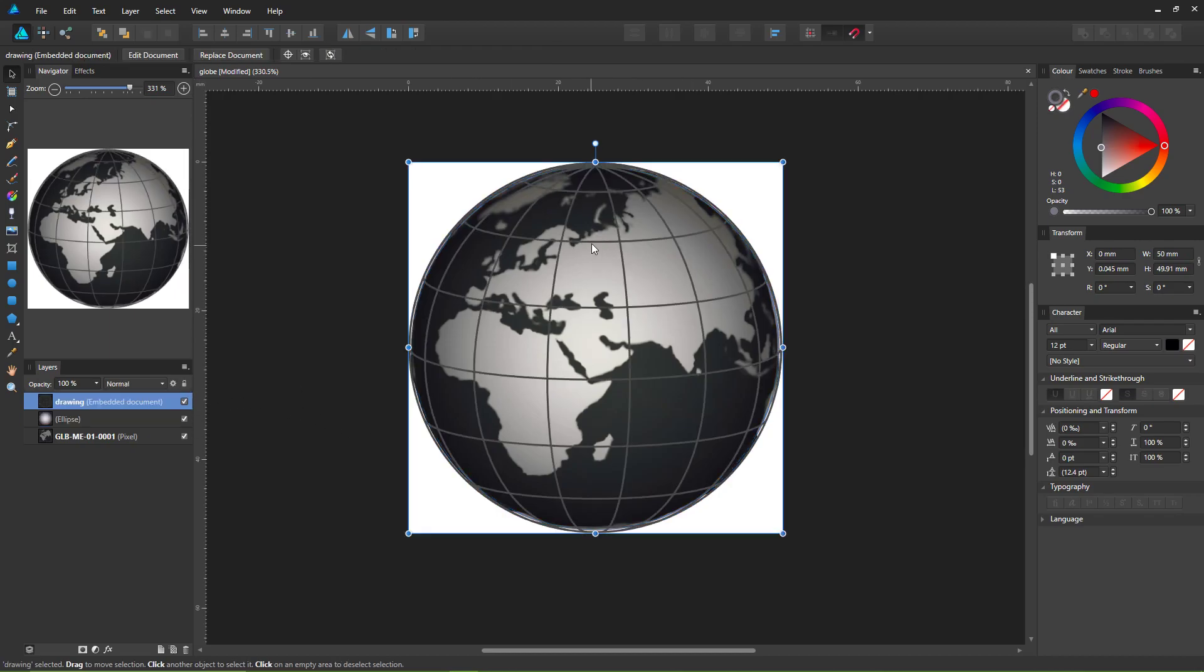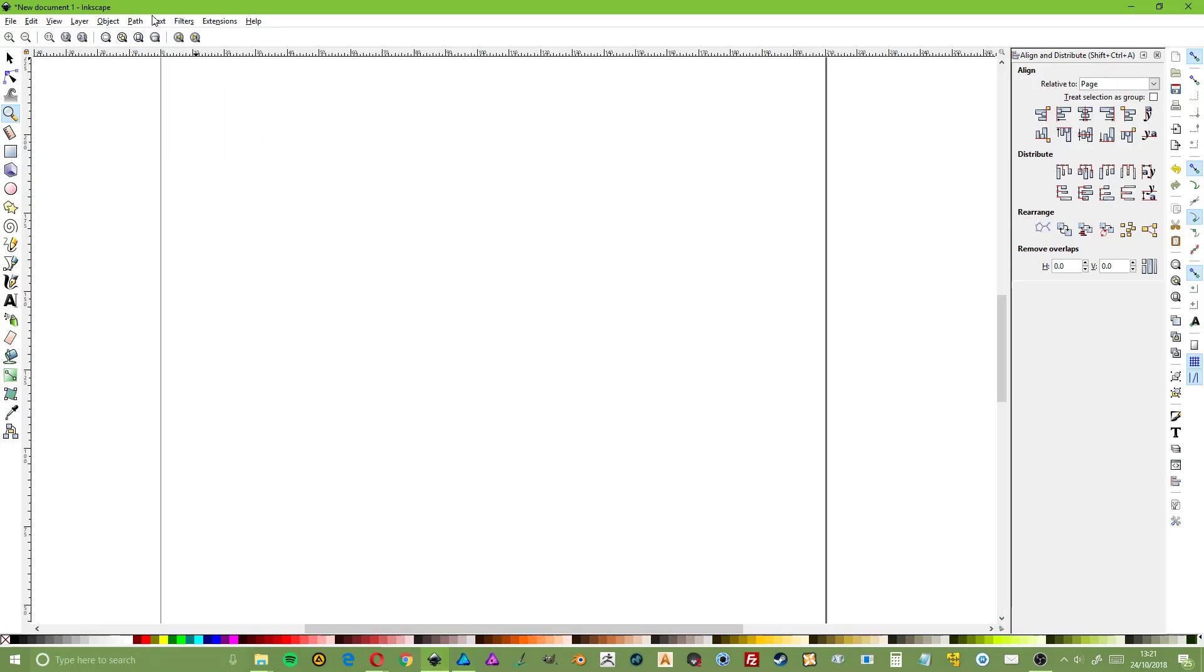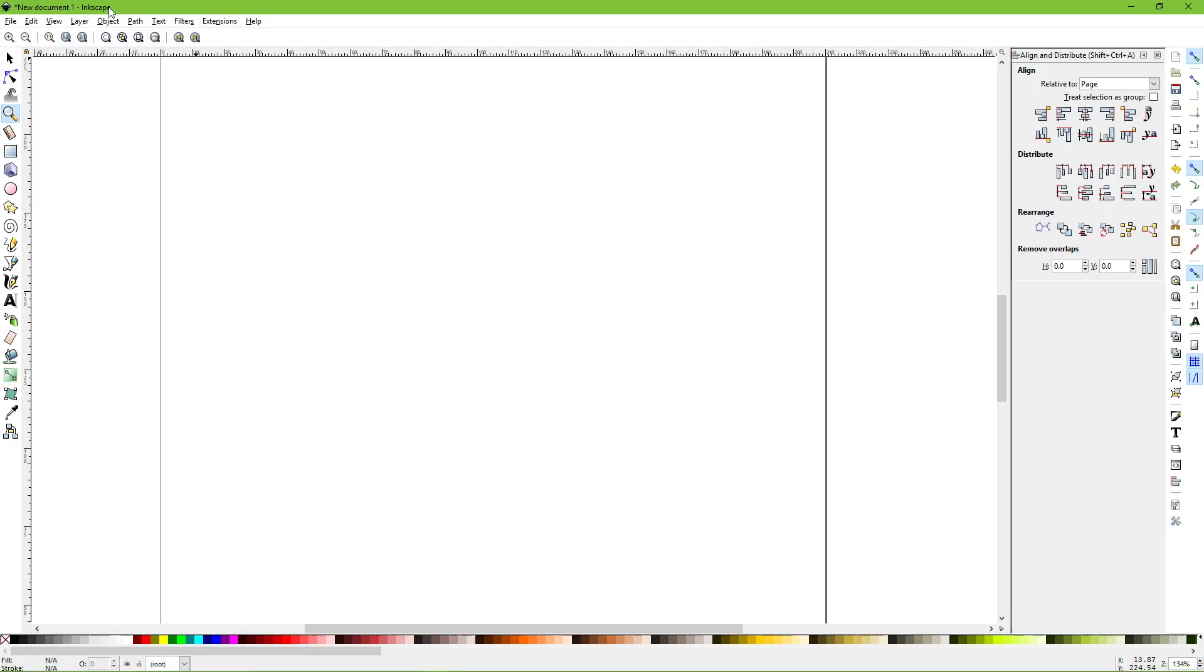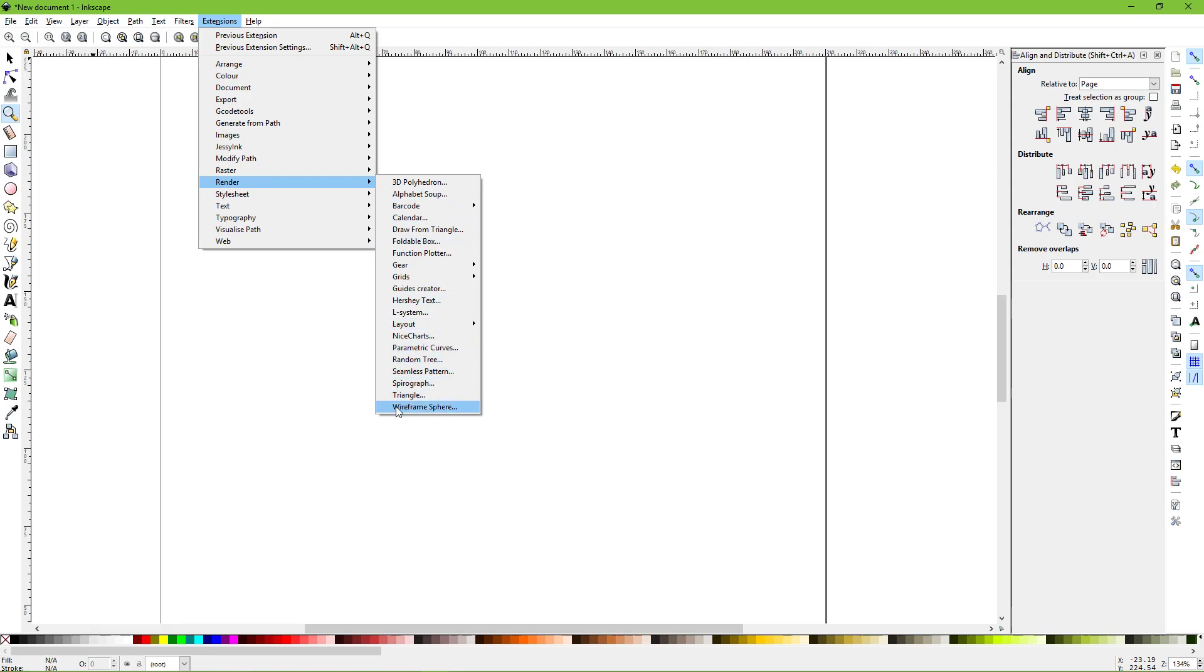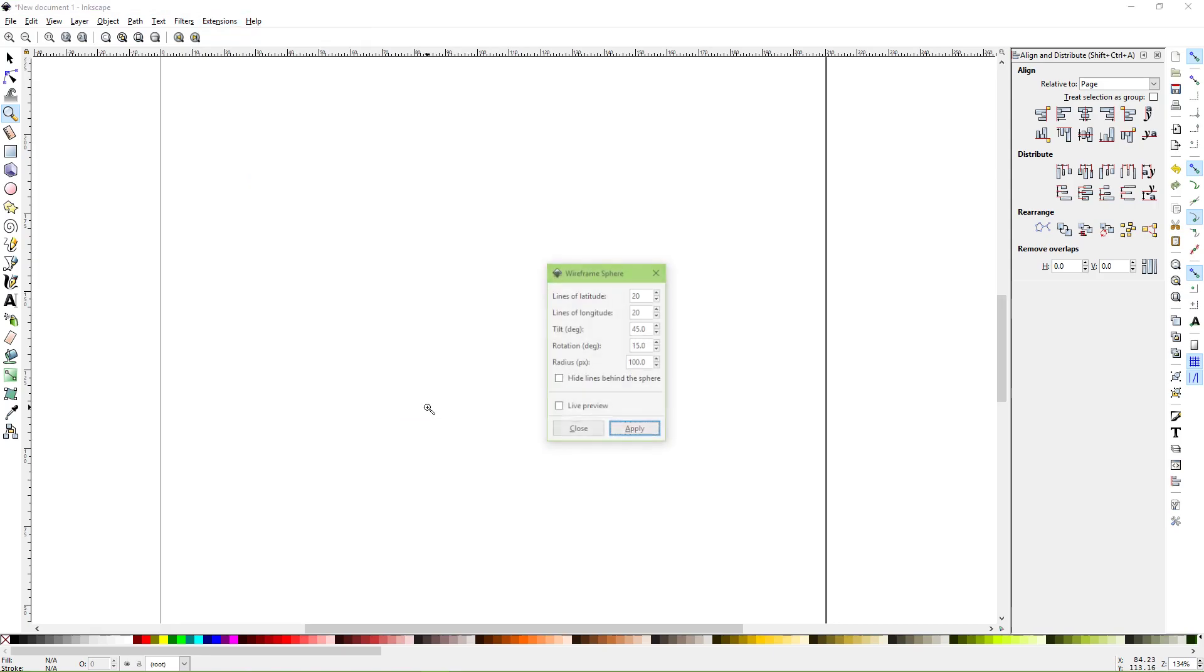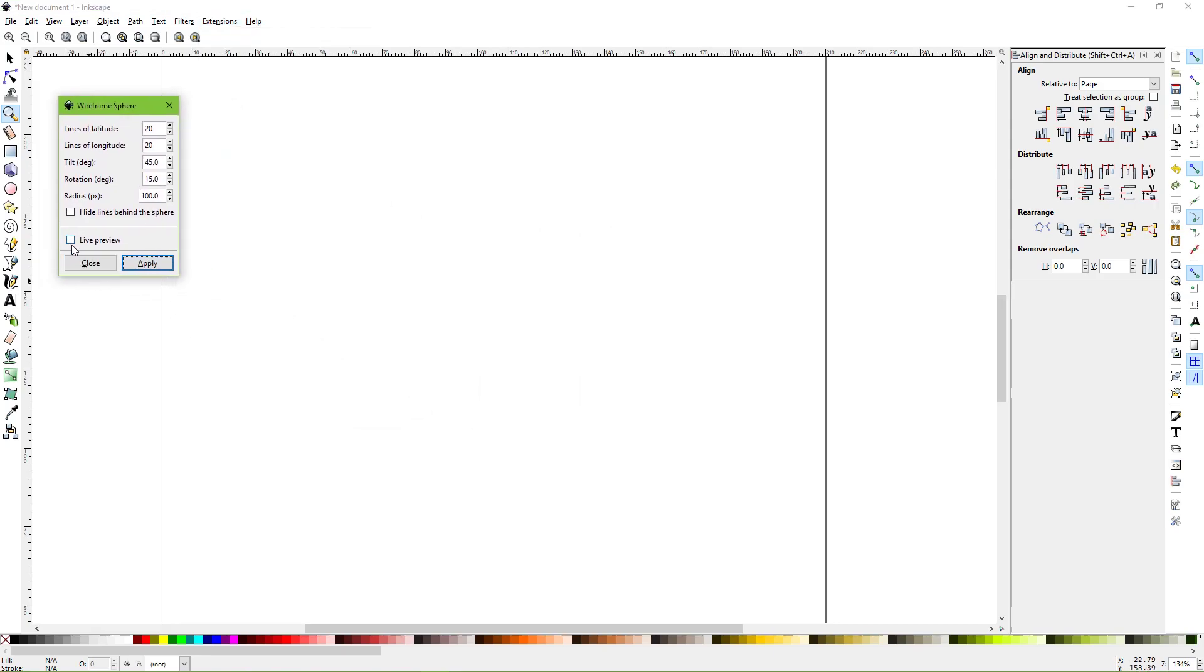So the solution I found was to use Inkscape, the free vector editing app—I'll put a link in the comments. Inside Inkscape, under the extensions menu, go down to the render section where there's a function called wireframe sphere.